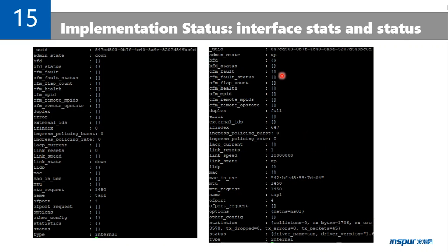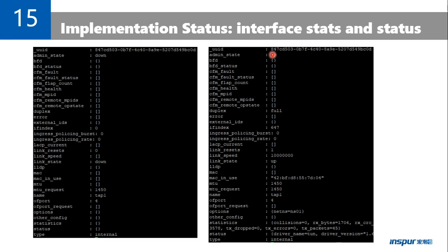I also developed patches to support TAP interfaces statistics and status update. Because OVS doesn't know the network namespace for TAP interfaces, so it cannot get this information. With my patches applied, you can see the interface state is up, and we can see MAC address, MTU, network namespace, and statistics.